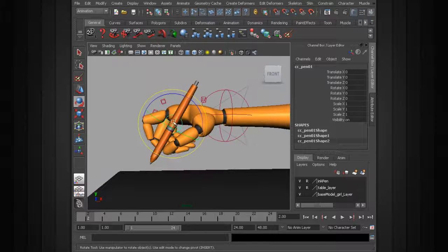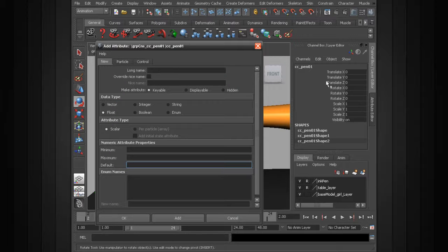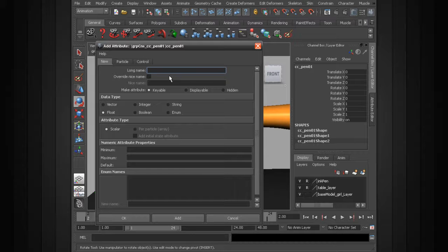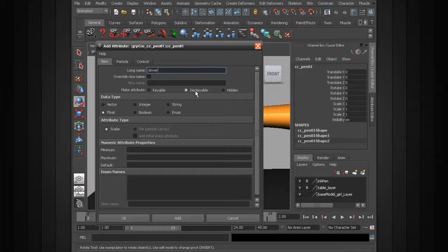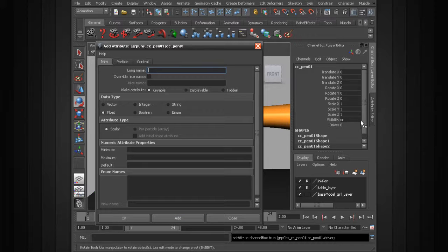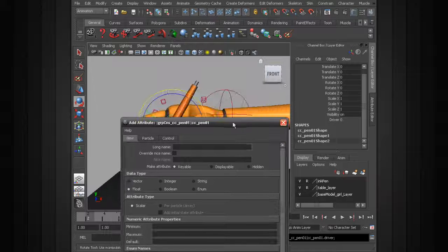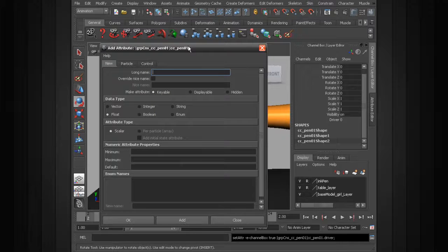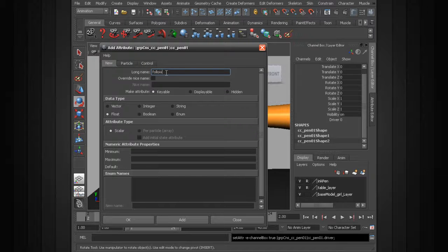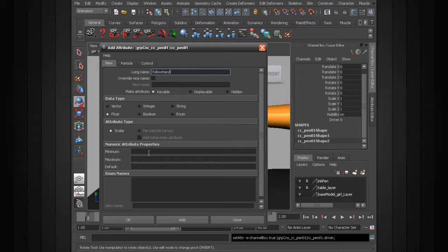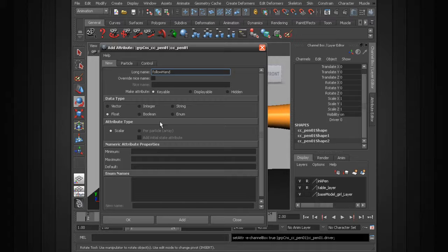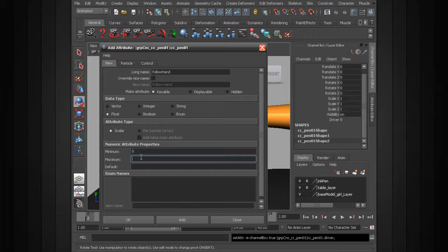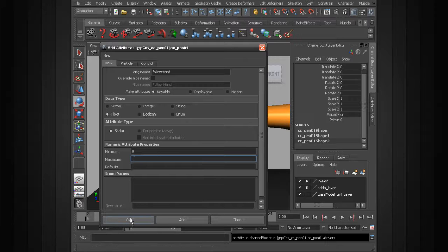So with the pen control selected, we can head over to modify and choose add attribute. I like to categorize things, which organizes things in the channel box. So in our case, let's go ahead and create a displayable attribute. We'll label that driver, make it displayable, choose add. That way when the animator sees this, they know that the following attributes are going to be linked directly to the constraint's weight for space switching. Alright, from there we can go ahead and create the animatable parameter. We'll just call this follow hand. We'll probably want it to blend, so we'll want to go ahead and get the blend parent attribute involved in this. So with that said, I'll go ahead and use a float for the data type. Give this a minimum of zero, maximum of one, which is the same min and max for the constraint's weight and the blend parent. From there we can go ahead and choose OK.